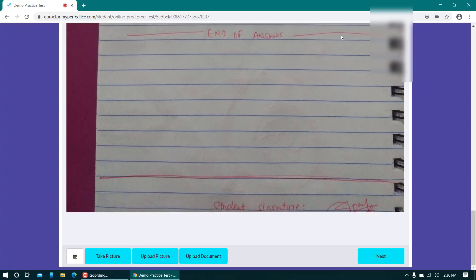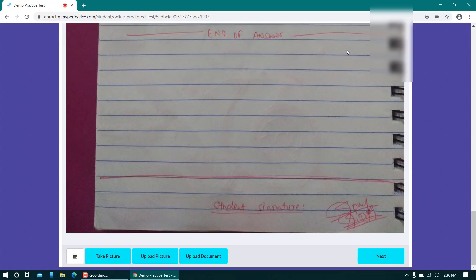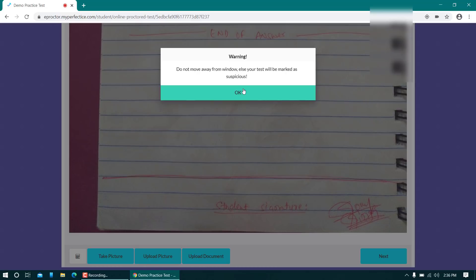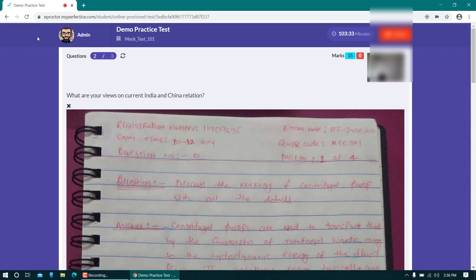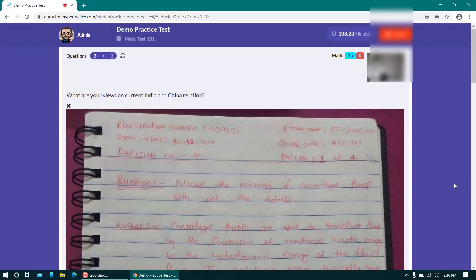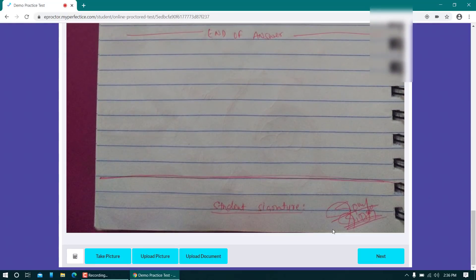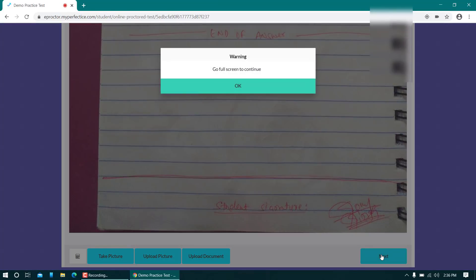If you move your cursor outside the examination window, a warning will be triggered. In the demo account, this warning is not counted, but in your actual exam it will be. So stay within the blue exam window at all times. Note that using the scroll bar is fine and will not trigger a warning.